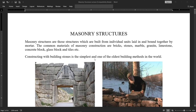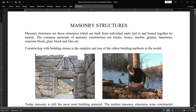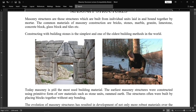Constructing with building stones is the simplest and one of the oldest building methods in the world. The earliest masonry structures were constructed using primitive forms of raw materials such as stone units, ram earth. We would get stone units by quarrying or by cutting with different instruments, place the stone units without any mortar, and start building the coursework. That is the oldest method.